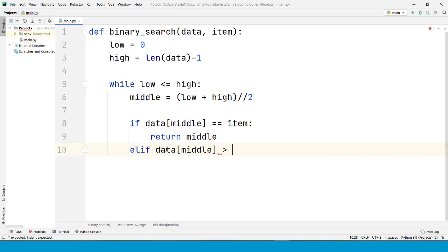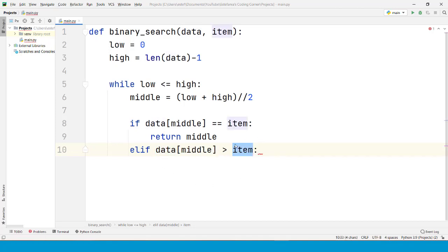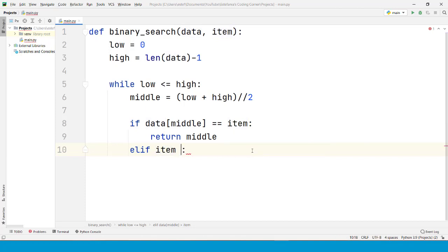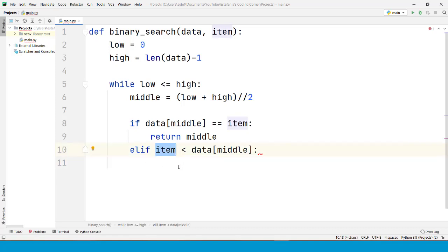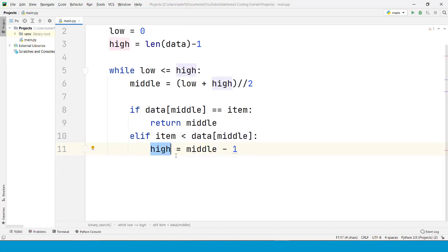We are going to check if the item is less than the middle element. If the item that we are looking for is less than the middle element, then that means that we should restrict our search to the lower half of the interval. And we do that by changing the upper bound of the interval to the middle index minus one.